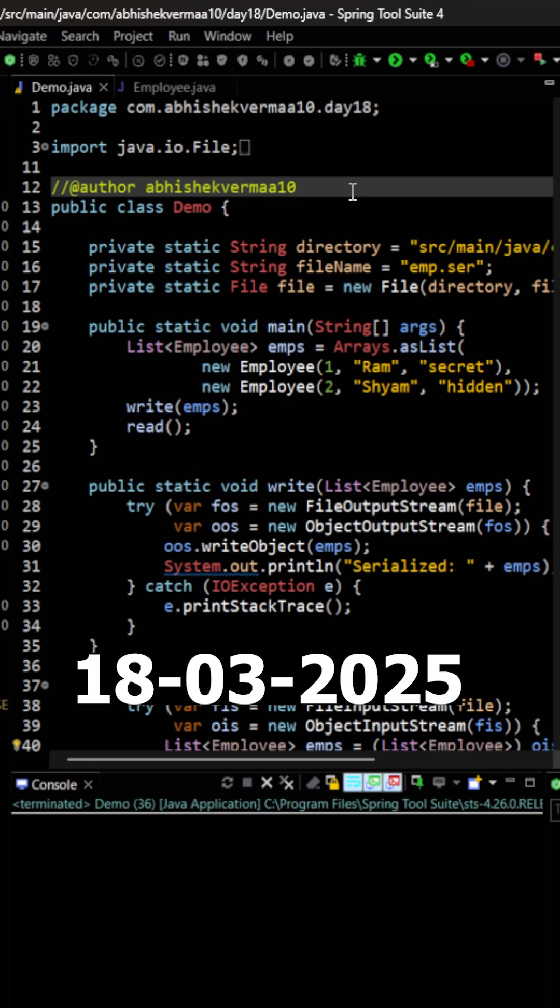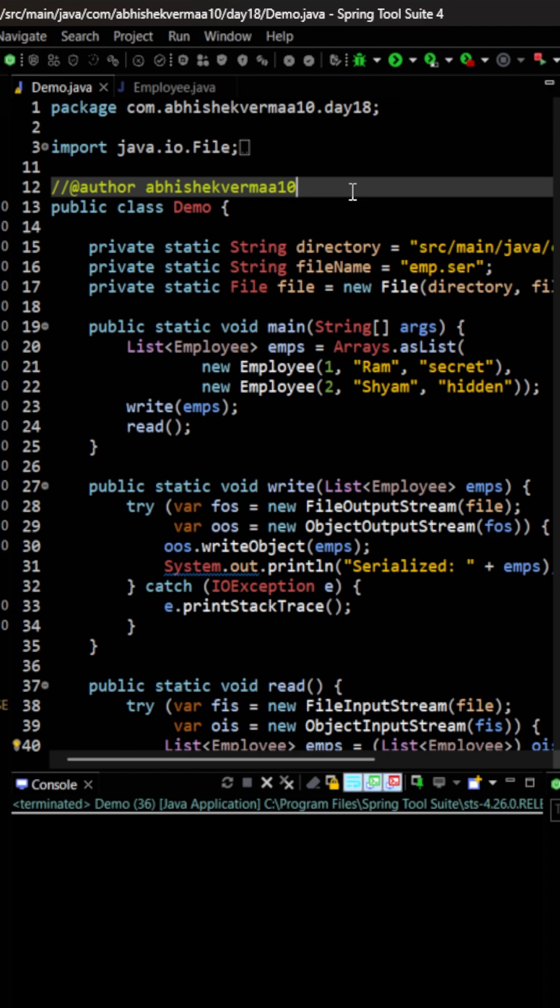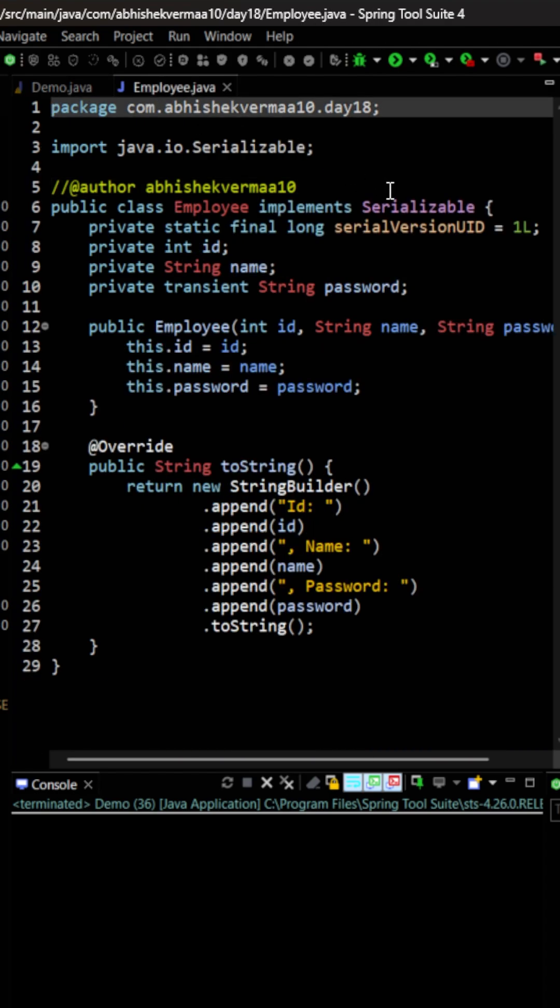Today let's see how we can serialize a list or any other type of collection. First, our Employee class is the same as always, implementing the Serializable interface. It has id, name, and password fields. Password we don't want to save, so I'm making it transient.